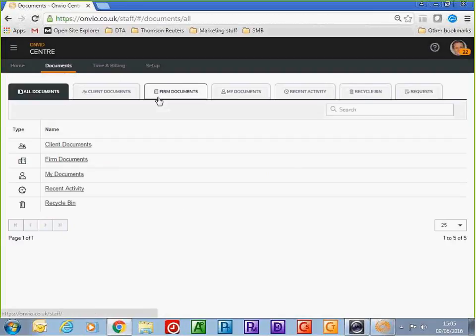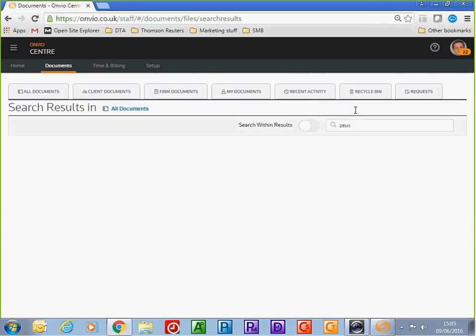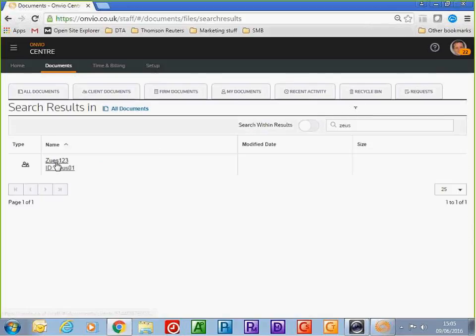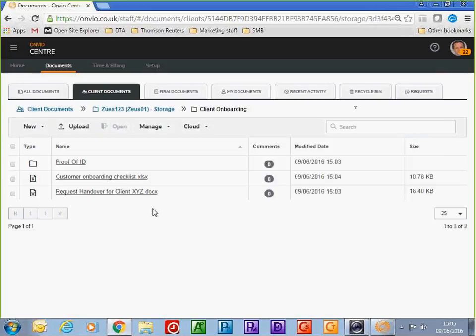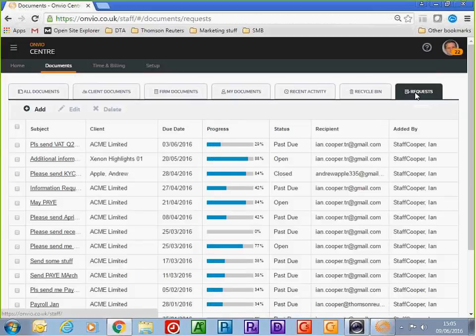From the documents menu, I'm going to search for my client Zeus. In the document management software, there's currently only one folder created — the client onboarding folder — with its folders and files. You can launch documents from projects but also directly from the document management system. If you need to request further information from clients, you can click on the requests functionality.